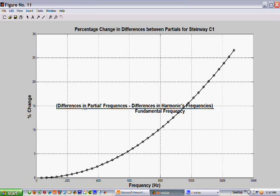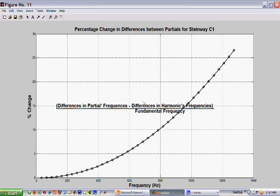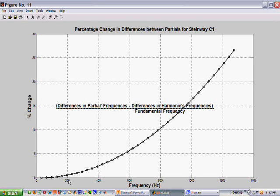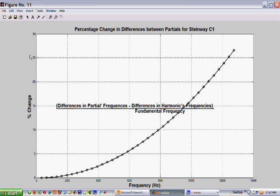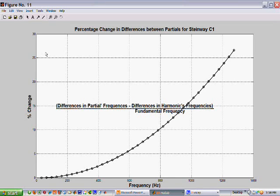The differences between the partials. Differences between the harmonics. Divided by the fundamental frequency. So, it starts out at zero. And it departs as much as 25% over here at the higher frequencies. Okay.